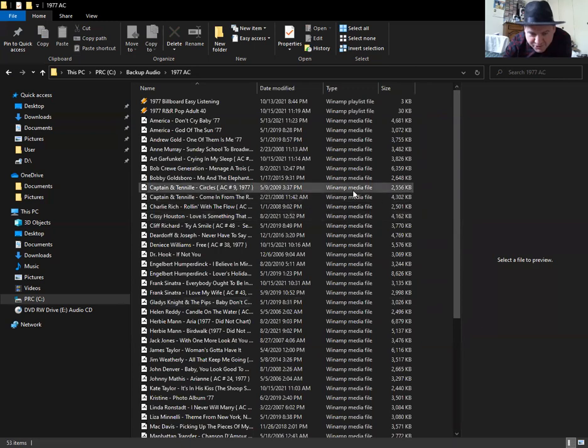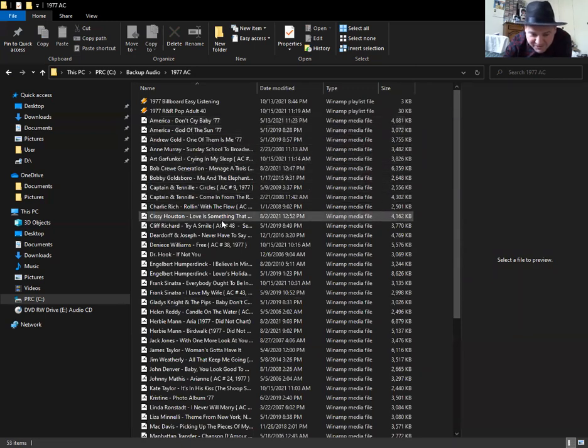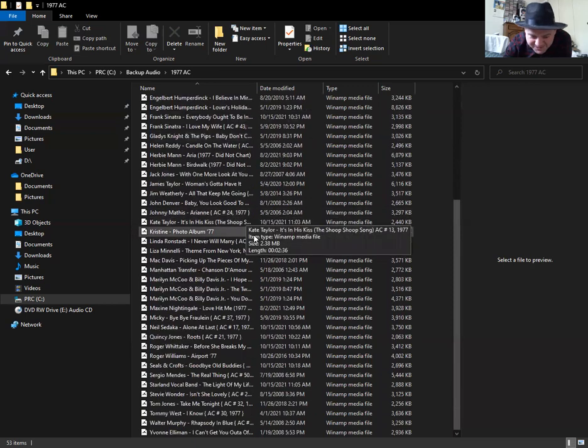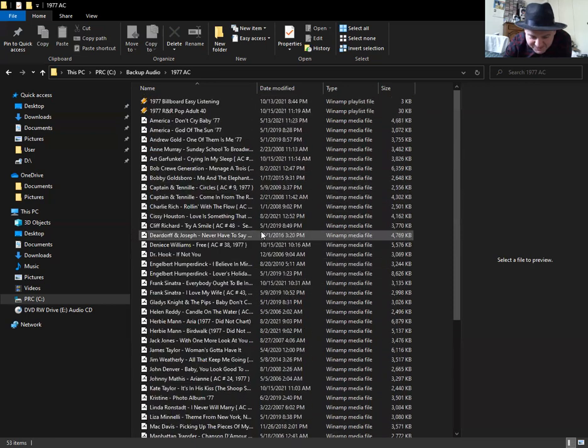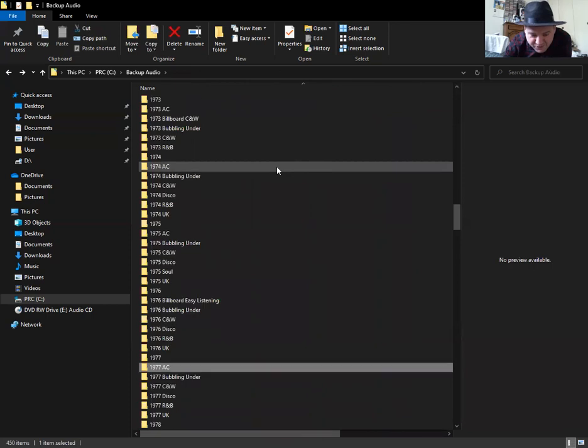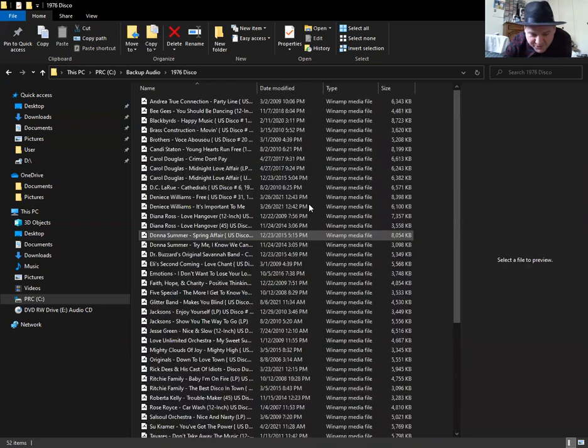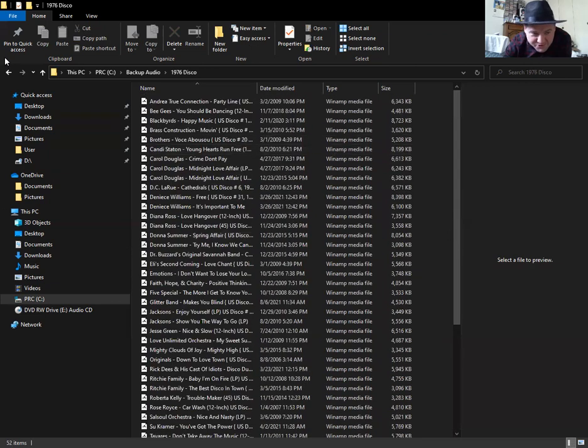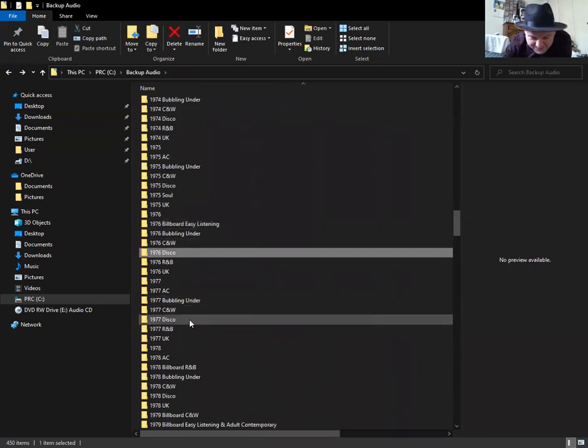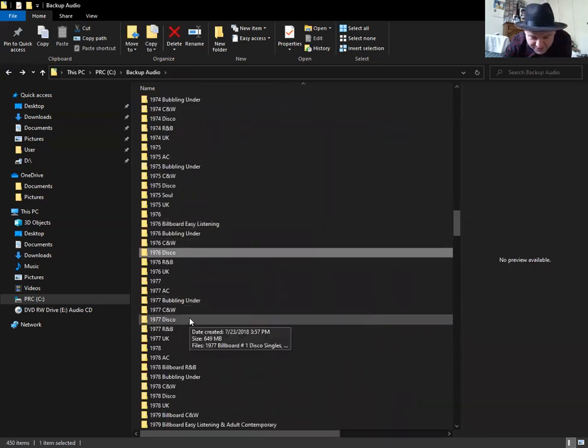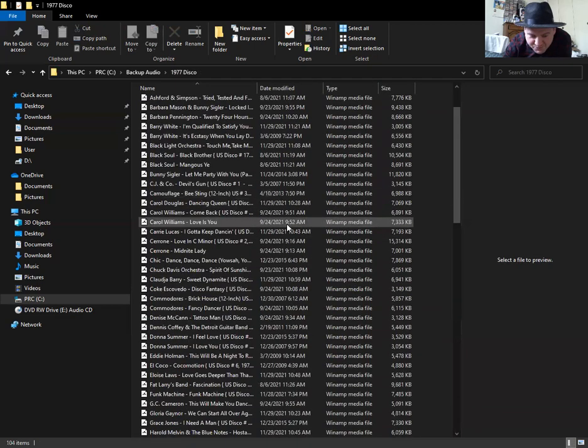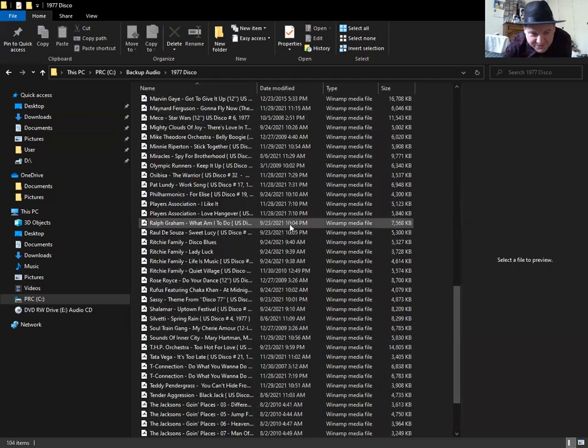Here's adult contemporary. Here you can see here. Here's America, Frank Sinatra. I'm just looking through my MP3 files because I want to see if this works. Here's disco. There's the disco songs from 76. Here's some more disco songs.